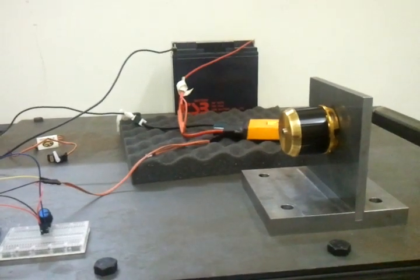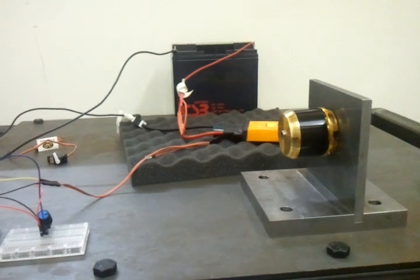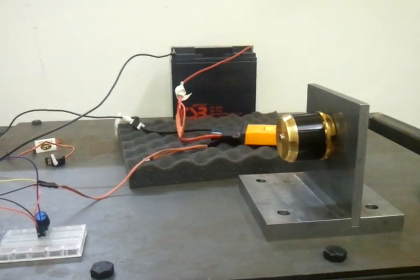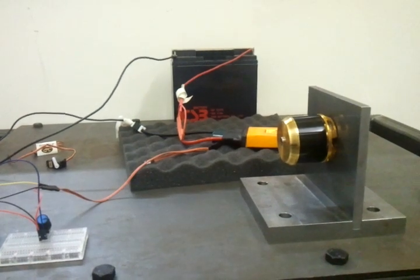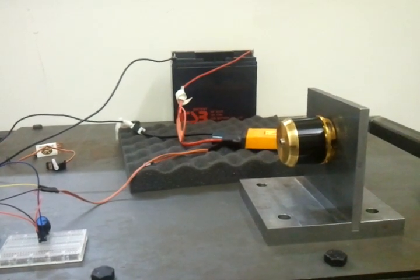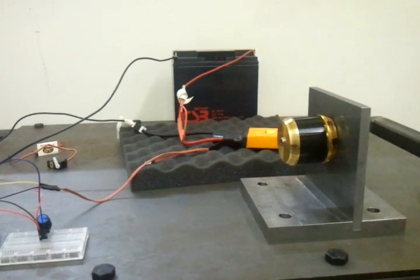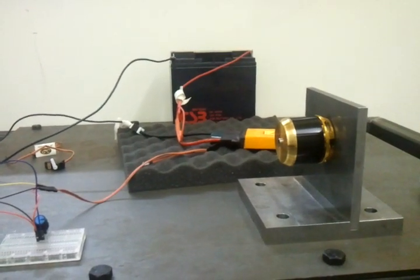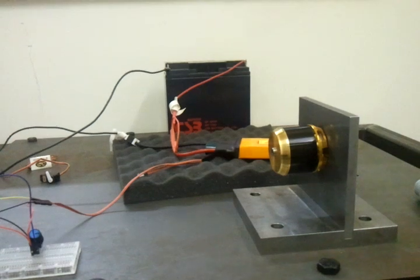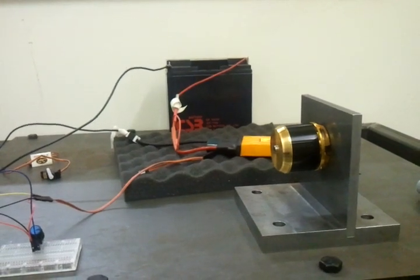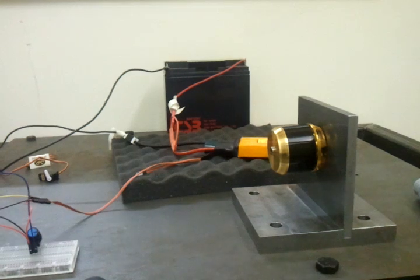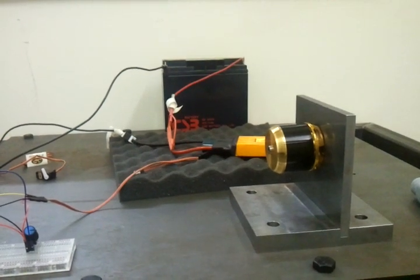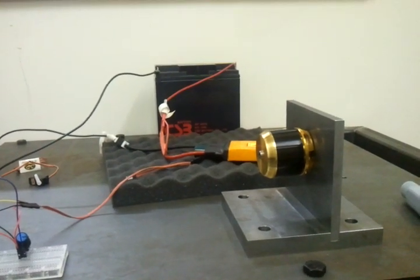Switched into 2nd gear. Switched into 3rd gear.